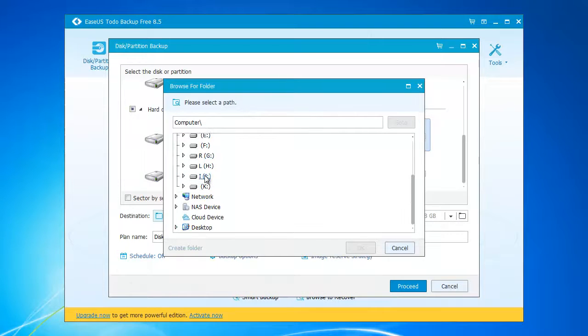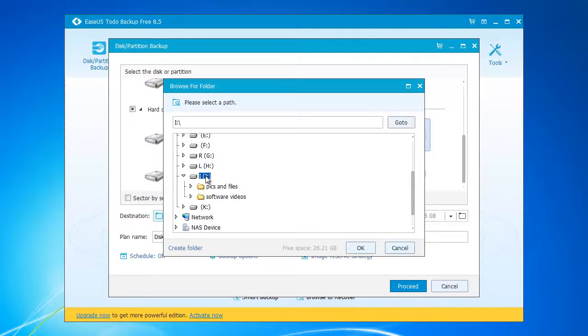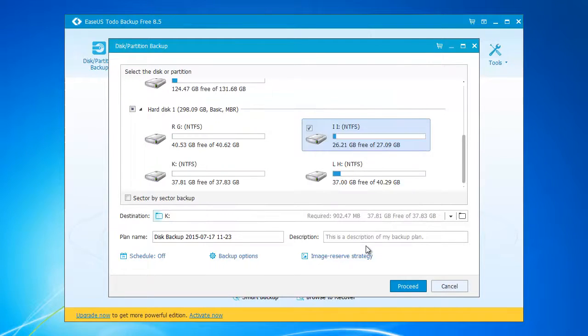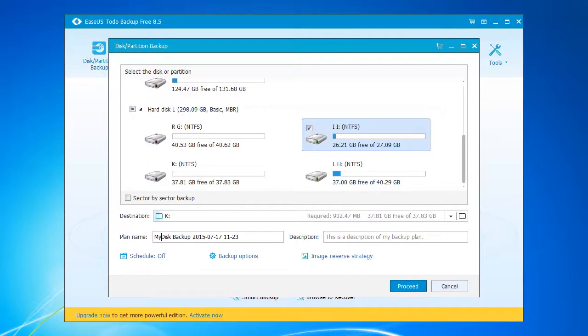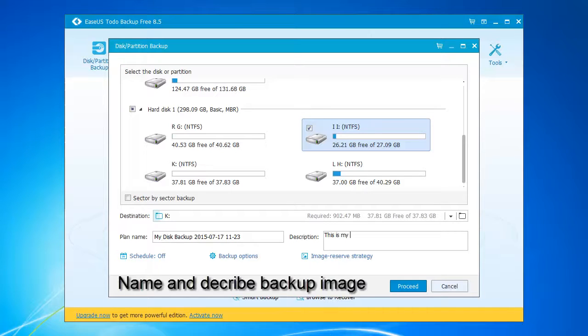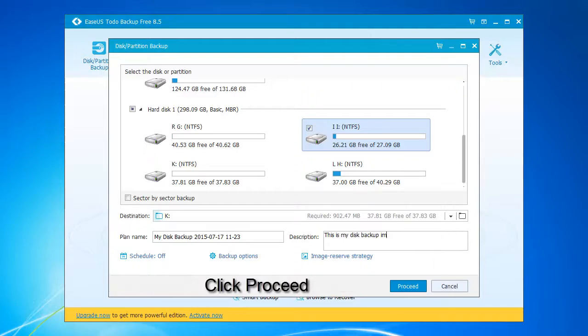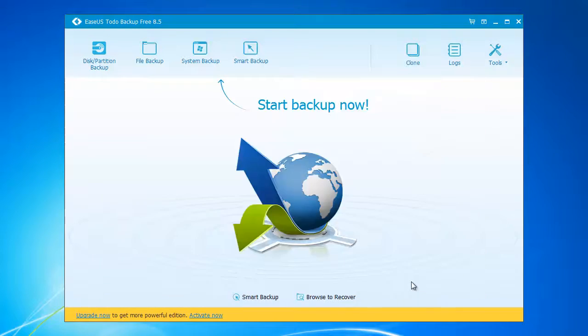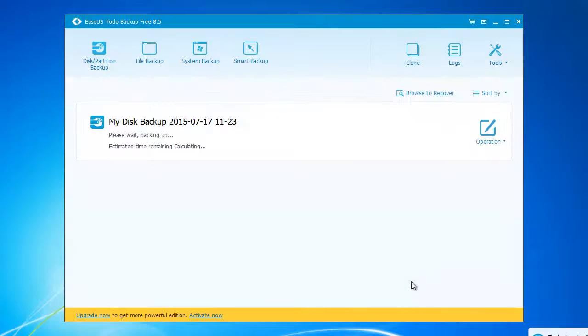You are not suggested to save the backup image at the original partition. And then after you choose the target, the destination, name the backup image and give it a description. Click proceed. Then the system will backup the disk partition.